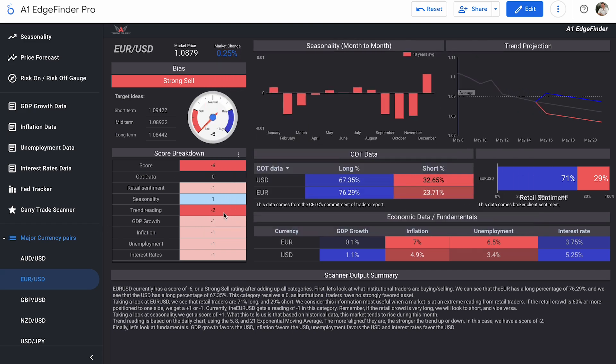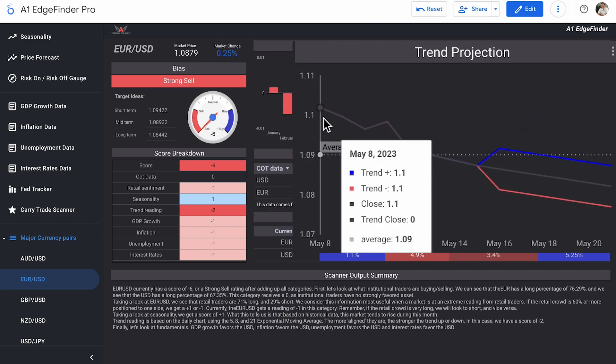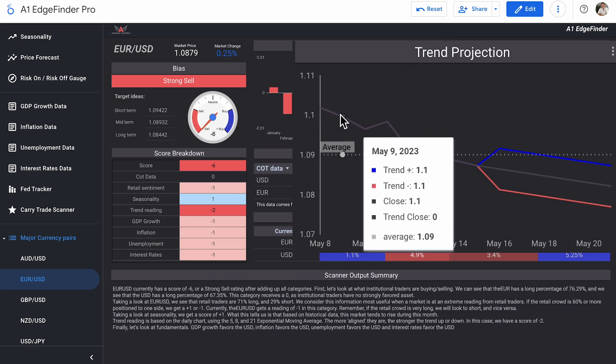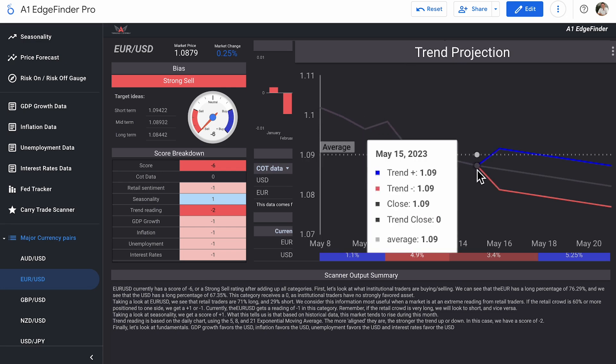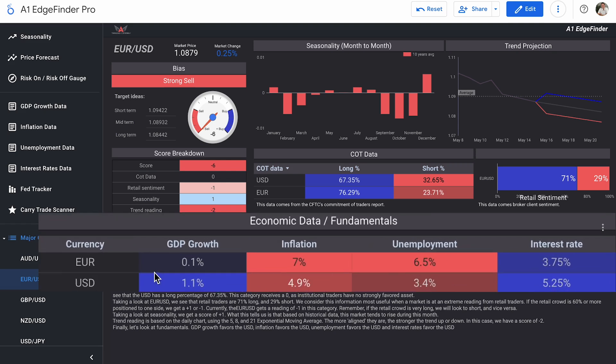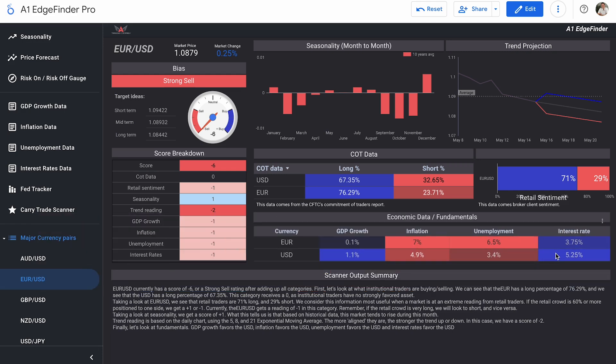Our trend reading is a score of minus two. And we can see that this thing has pretty much made nothing but downward moves for the past week or so. We can see all the way back to May 8th here in our little trend projection box. And yeah, pretty much ever since May 8th, it has continued to sell off moving lower and lower. Price forecast predicts that that will continue to be the case. Finishing up here with our fundamentals, we have GDP growth, inflation, unemployment, and interest rates, all with scores of minus one. We can see those numbers right over here. GDP growth in the Euro area 0.1% compared to 1.1% in the US, inflation 7.7% compared to 4.9%, unemployment 6.5% compared to 3.4%. And lastly, interest rates on the Euro are 3.75% compared to 5.25% on the US dollar. So there we go. Breakdown of Euro USD has been trending down for a little while now. And with this strong sell bias, it certainly seems like it's one to keep your eye out on.